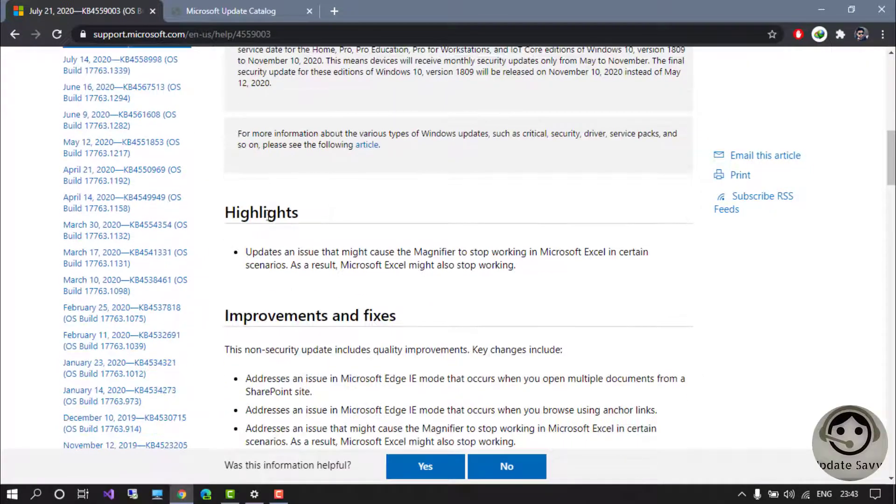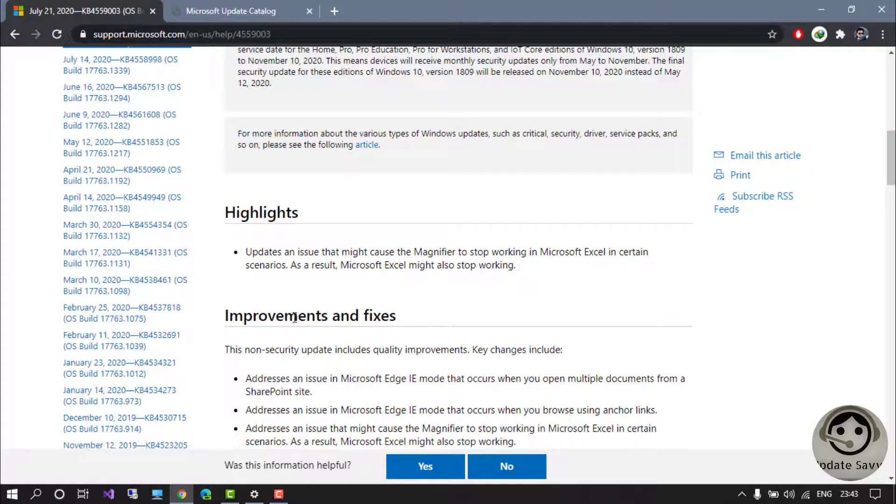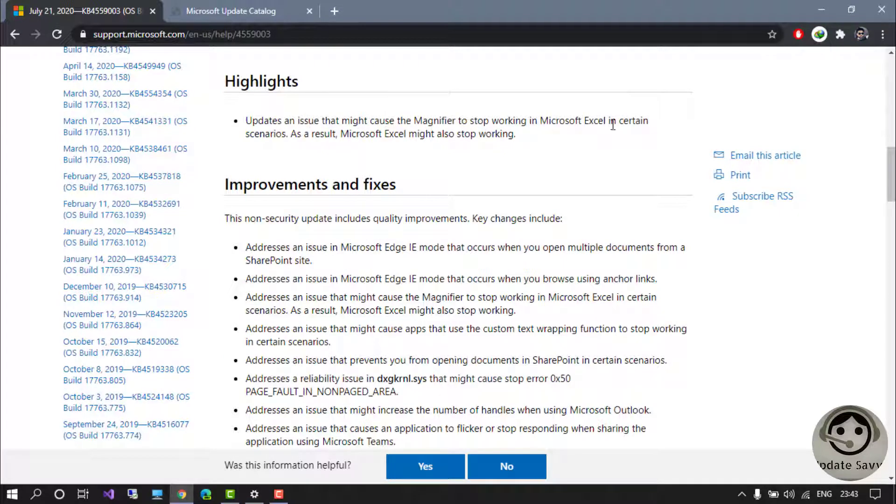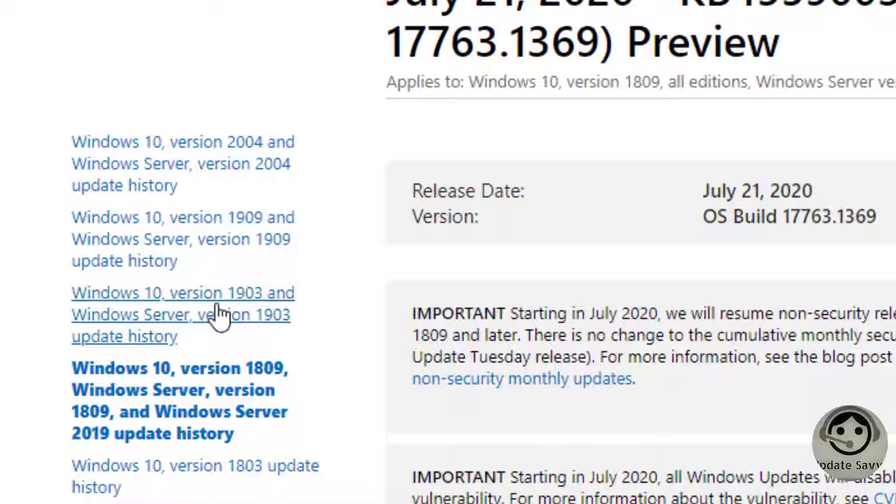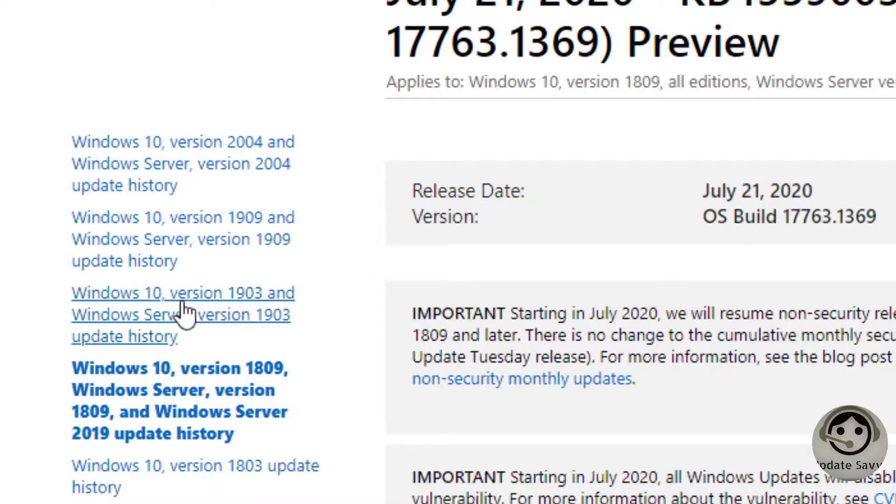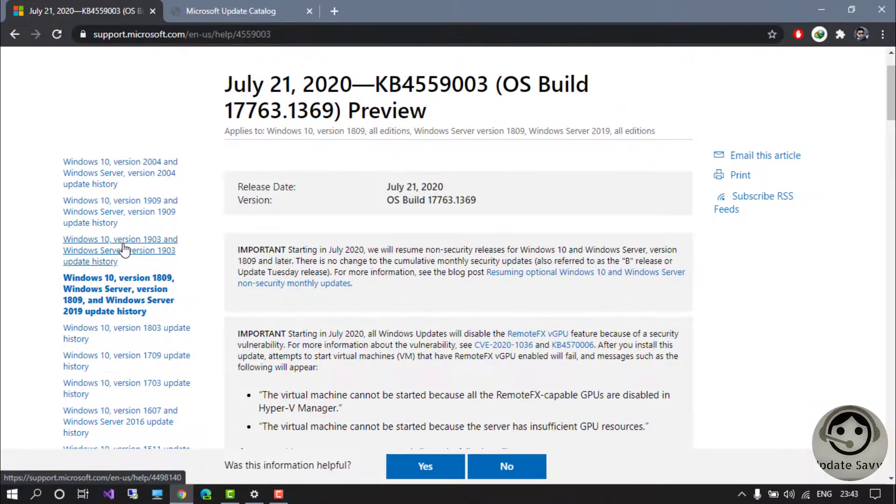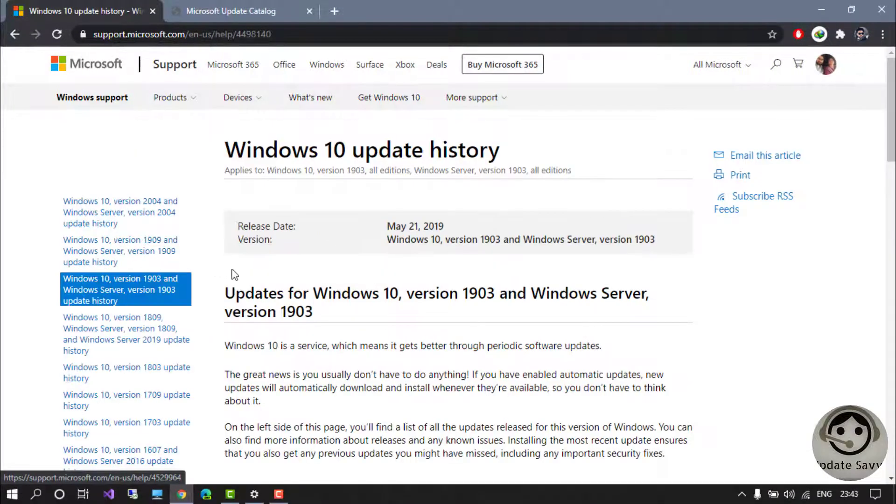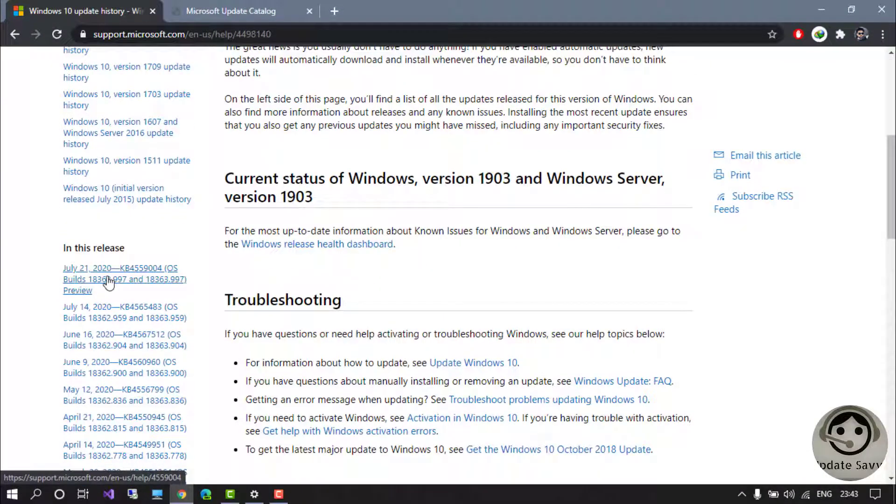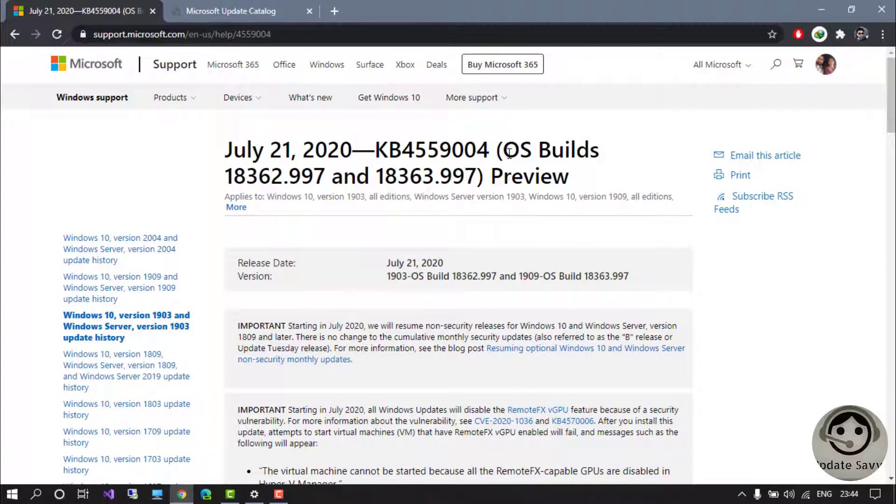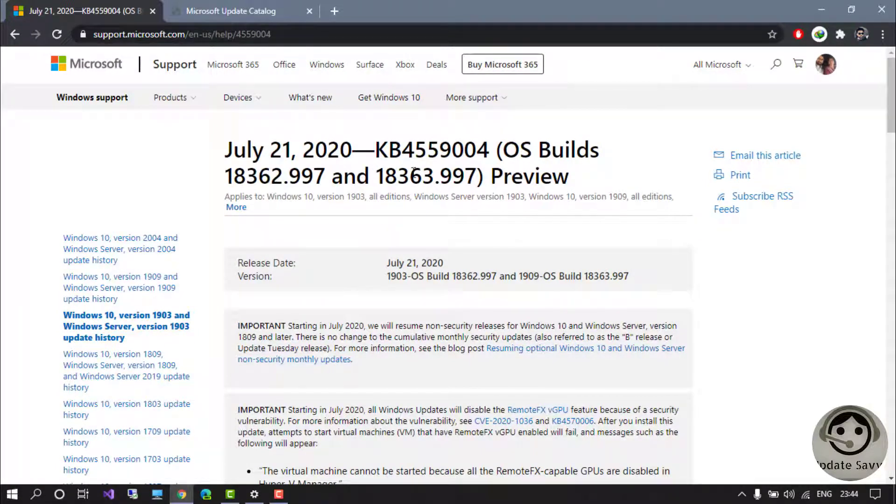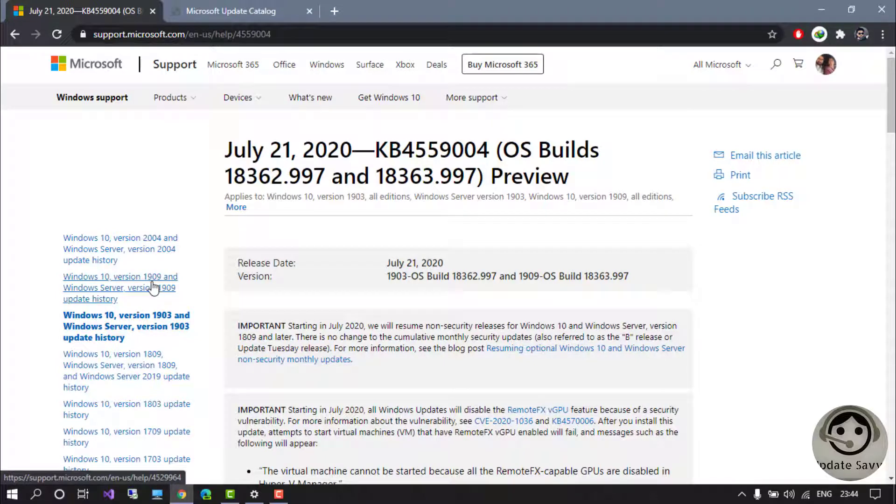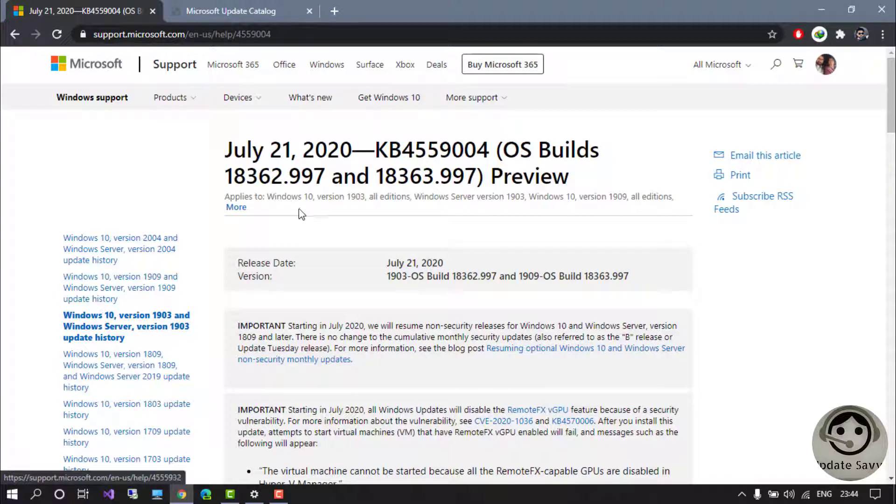Coming down, you will find the highlights, improvements, and fixes. They updated an issue that might cause the magnifier to stop working in Microsoft Excel. Now let's quickly see for people who have Windows 10 version 1903. If I click here on 1903, come down and see the latest release. There are two build numbers: 18362 and 18363. This is because versions 1903 and 1909 have the same updates.